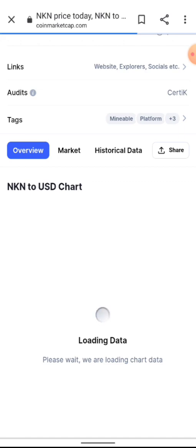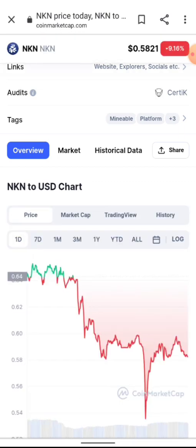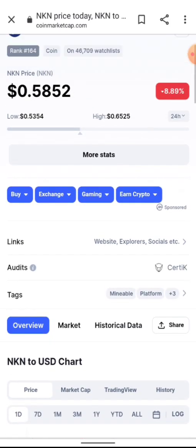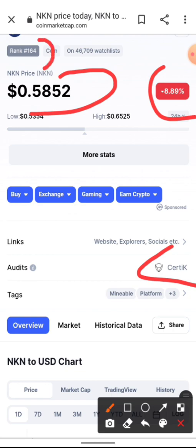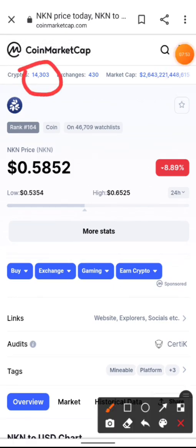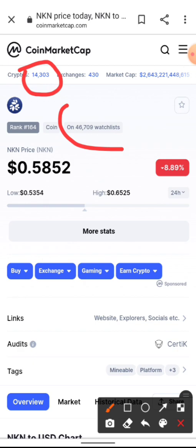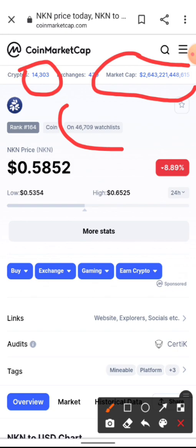You can get NKN on Binance, Coinbase, and many other exchanges. NKN was audited by CertiK, one of the top auditors in the crypto space. NKN is currently down 8% in the last 24 hours, trading at around 58 cents and sitting at number 164 on CoinMarketCap out of 14,000 cryptocurrencies. It's on the watchlist of 46,000 people. If you're a long-term investor, don't be overly concerned by temporary dips — hold and look at the bigger picture.